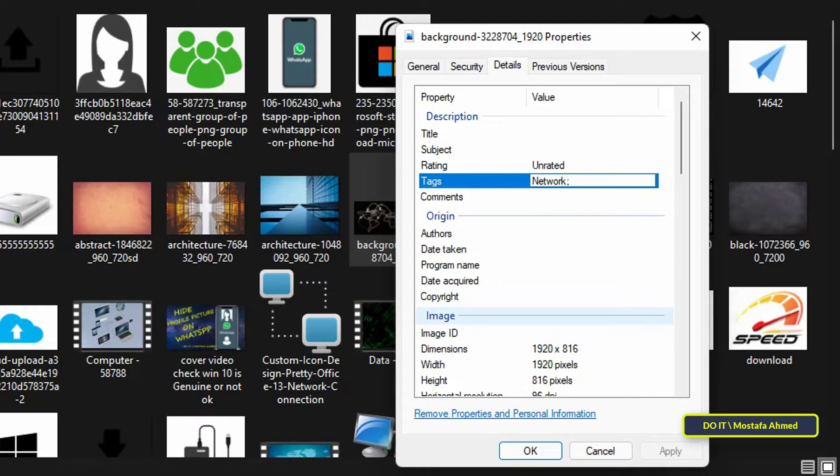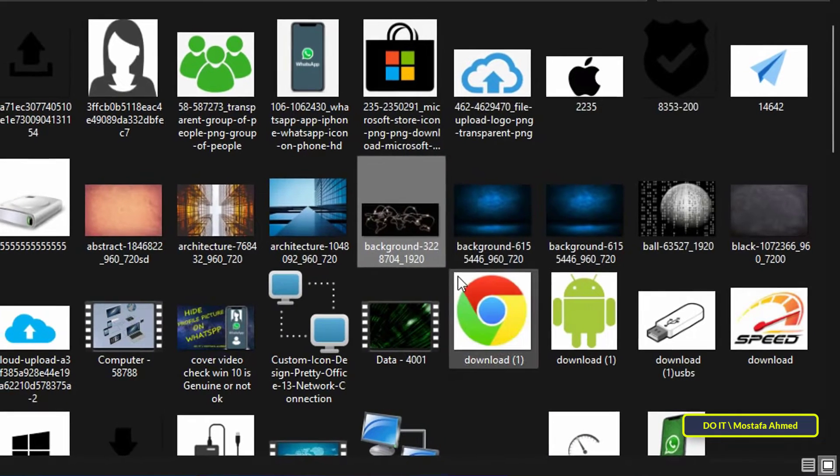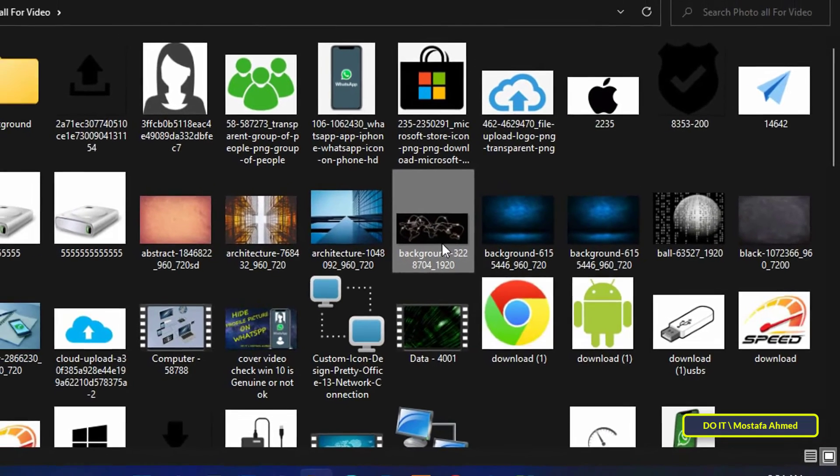You can type a keyword or more than one word at a time. Make sure each keyword is followed by a semicolon, then click OK to save the tag information.